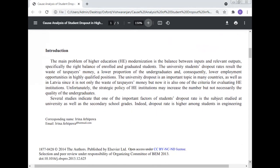The main problem of higher education modernization is the balance between input and relevant output, especially the right balance of enrolled and graduated students. University student dropout results in waste of taxpayer money, a lower proportion of undergraduates, and consequently lower employment opportunities in highly qualified positions. The university dropout is an important topic in many countries including Latvia, since it is not only a waste of taxpayer money but also one of the criteria for evaluating higher education institutions.